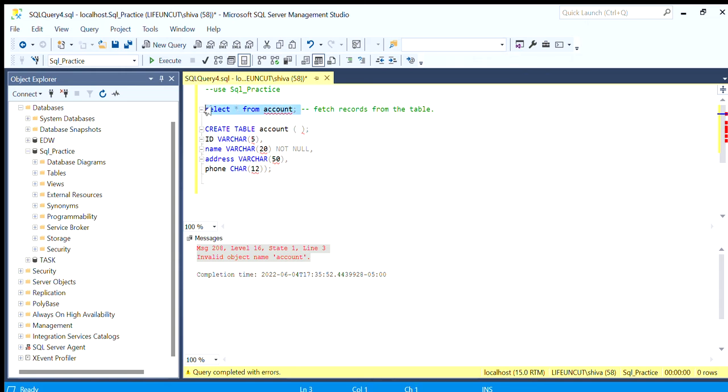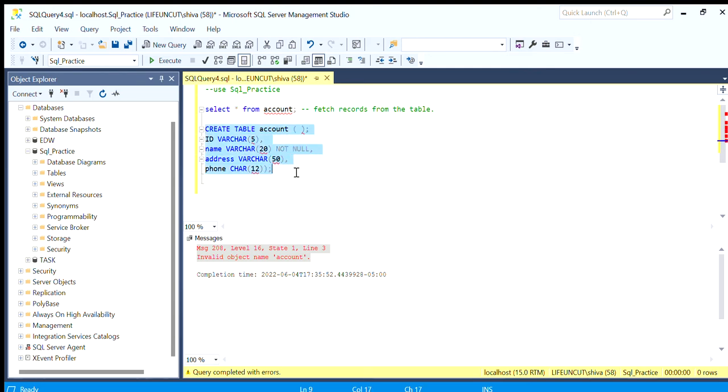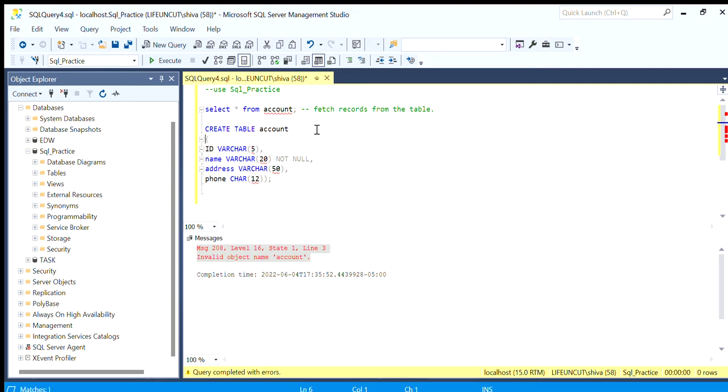It's just an indication by SQL that this command ends here and this is another fresh command. We have given this start parenthesis and here if we see it is a close parenthesis and this is a semicolon to end the command.